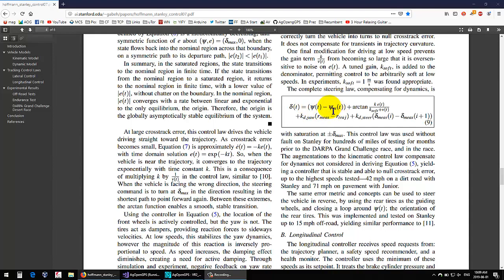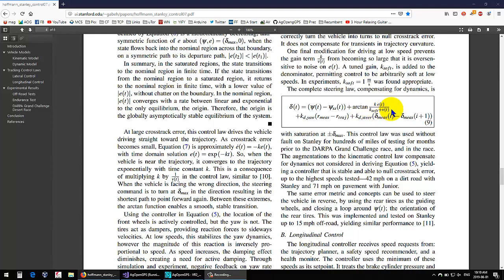In non-linear steering, we need to use arc tangent to take the cross track error, or how far we are away from the line, divided by the speed plus some sort of control for when it's going really slow. When the velocity is zero, this number becomes huge and the angle becomes huge and becomes very unstable. So you need some sort of limit to what you're dividing by.